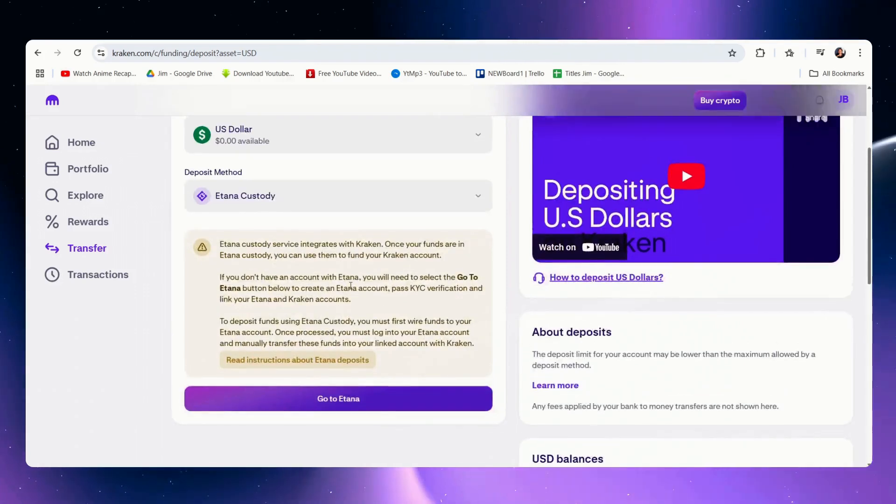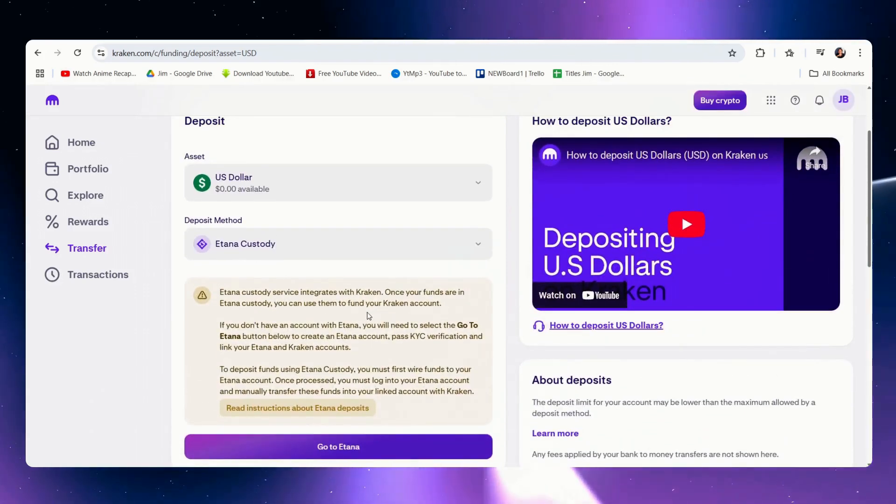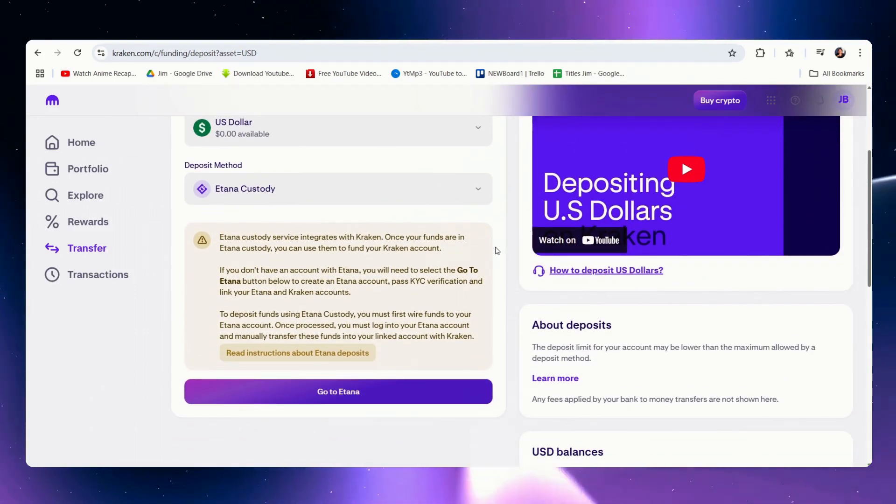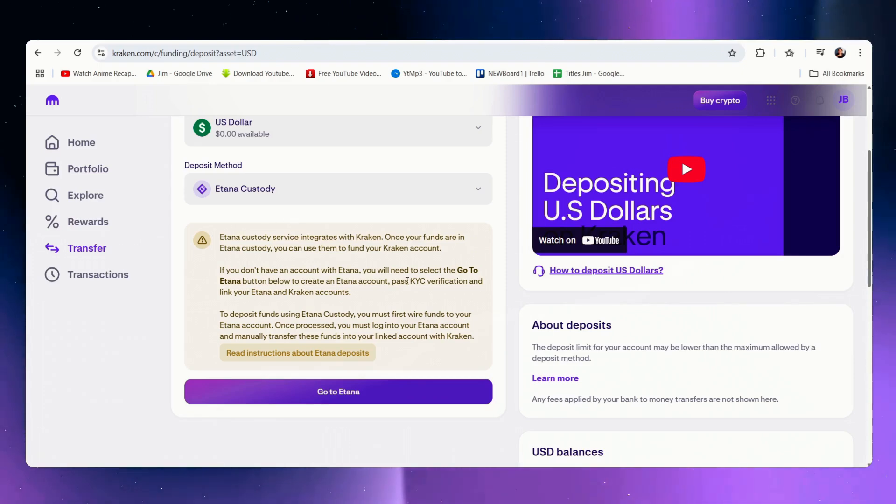Now while I cannot directly make a bank transfer here except for using a visa card, Etana does accept bank transfers and wire transfers.